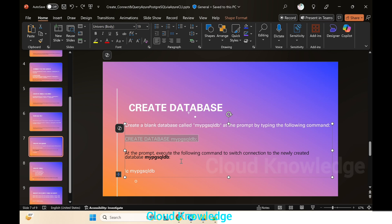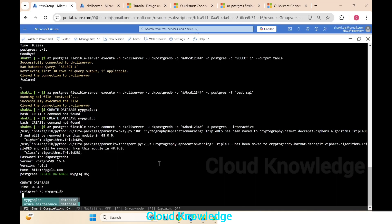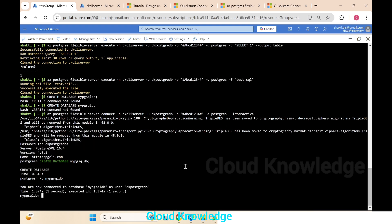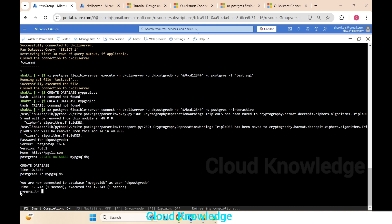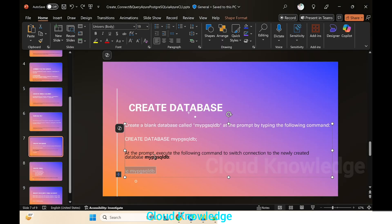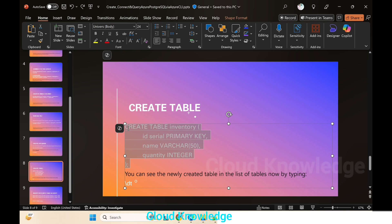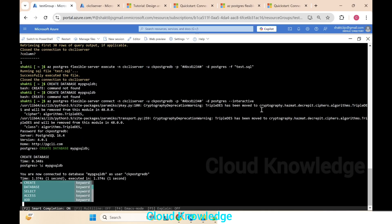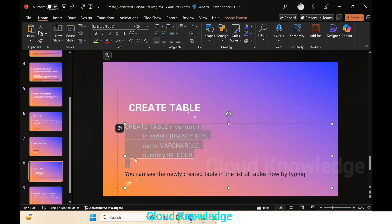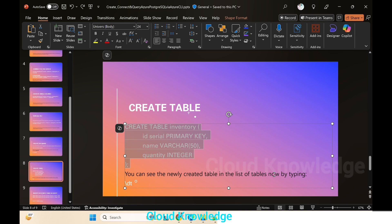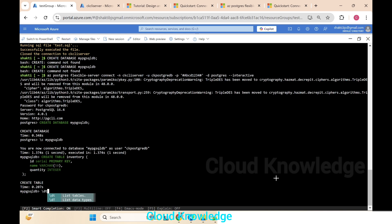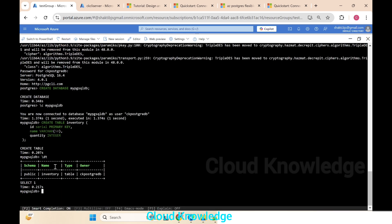At the prompt we execute the following command to switch the connection to the newly created database. We use '\c' followed by the database name to enter 'my-pgsql-db'. Now on the left side you can see we are inside 'my-pgsql-db'. We create a table called 'inventory' using a sample CREATE TABLE command. We click Enter and the table is created successfully. Typing '\dt' displays the list of tables — showing schema 'public', table name 'inventory', type 'table', and owner 'ck-postgres-db'.